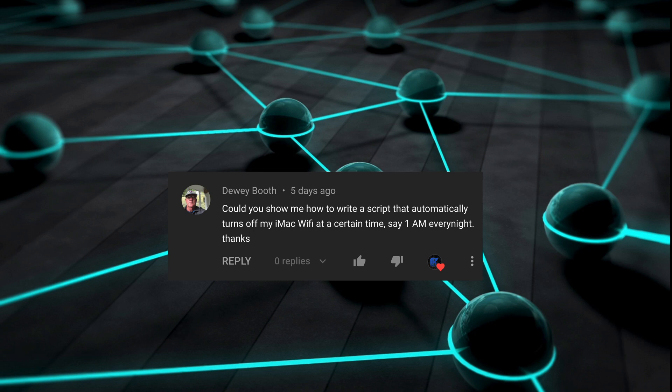Usually, a user will trigger a script by double-clicking it to run it or dropping files on it. A third option is to write an on-idle script that would stay running at all times and wait for you to do something that it's monitoring.